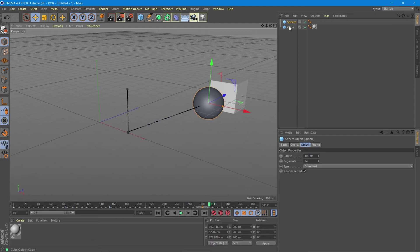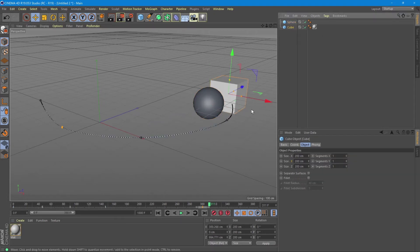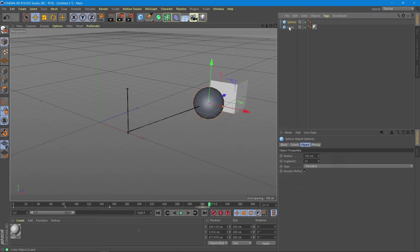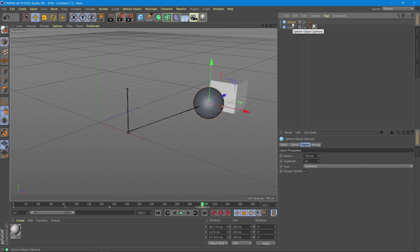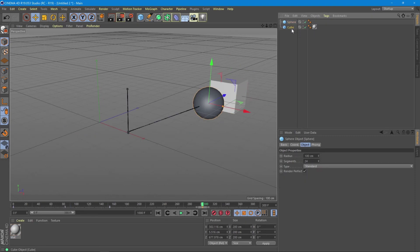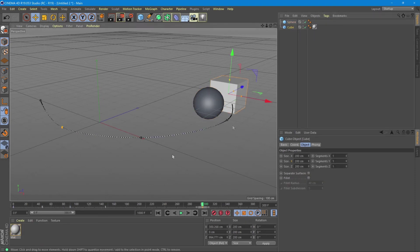Now each object has its own timeline. So if we shift through the objects we can see each object with its own keyframes. Therefore, remember that anything you want to animate in Cinema 4D works on the same timeline but has different keyframe ranges. Let's see now other things we can animate, besides the objects that are already animated in our scene.